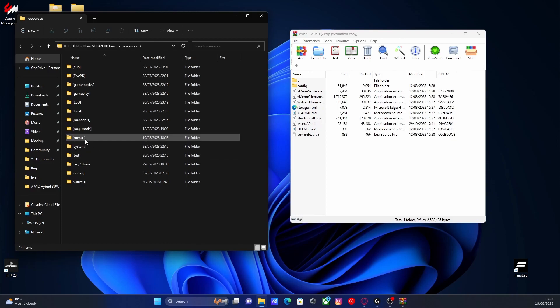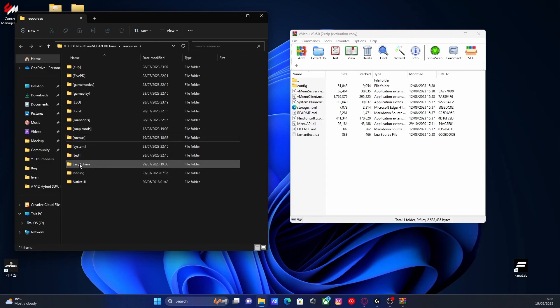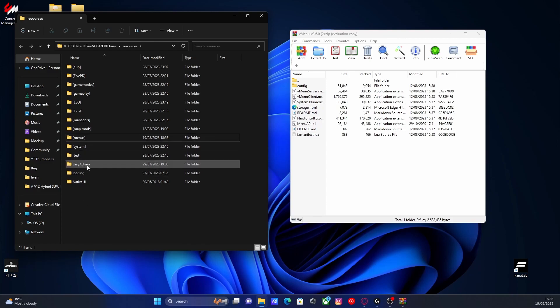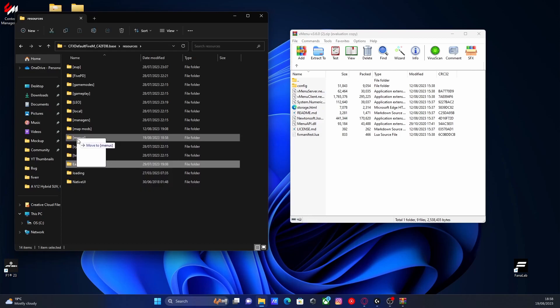That basically allows us to create a subfolder for our 5M server so we can put every single menu plugin into this subfolder so we know where everything is and keep it nice and organized for future development. So if you do have any other menus, like me, EasyAdmin right here, we're going to drag and drop it into our subfolder for menus.